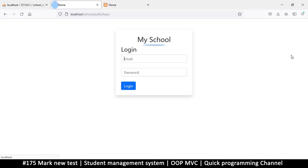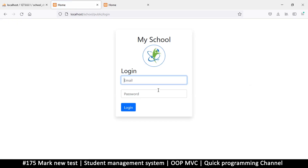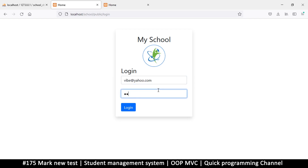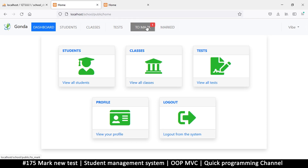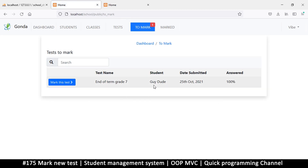I think that is a good thing. Let's go back to the actual teacher at yahoo.com. Of course, the reason the admin can see the 'to mark' section is because the admin is privileged to everything.